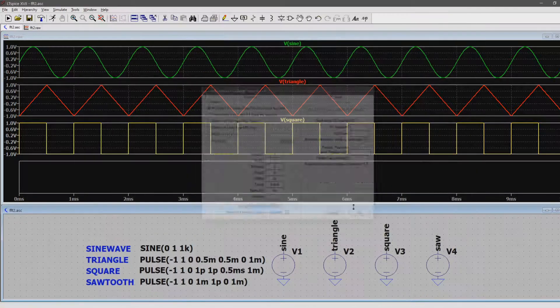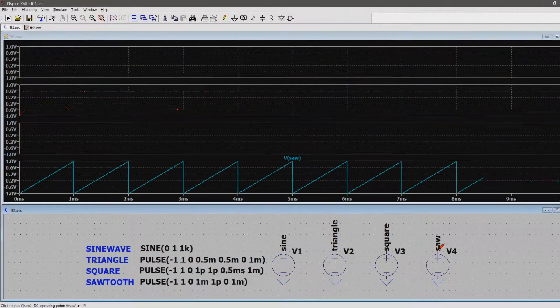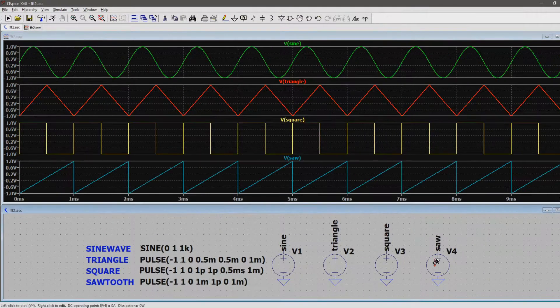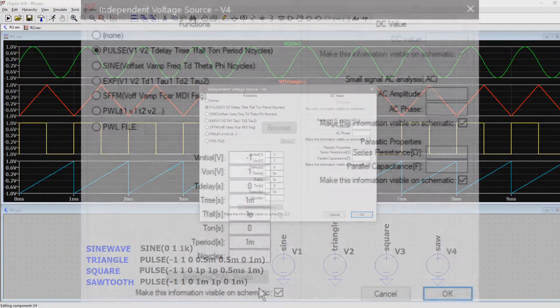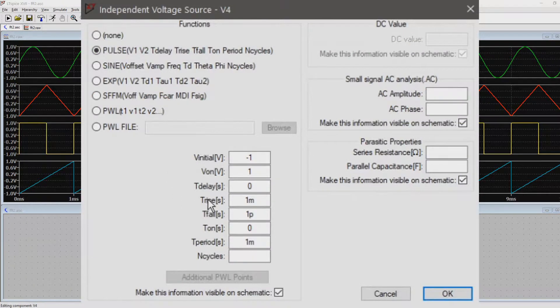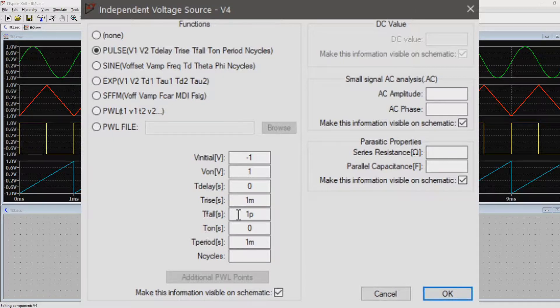For the sawtooth, we once again will abuse the pulse generator. But this time, the rise time is as long as the period of 1ms. Then the fall time is set very short, so it goes right back to negative 1V.